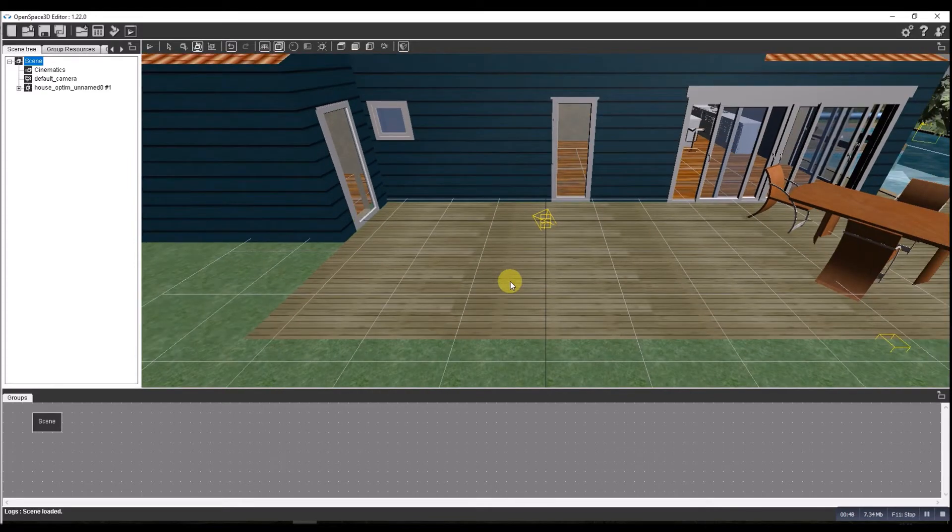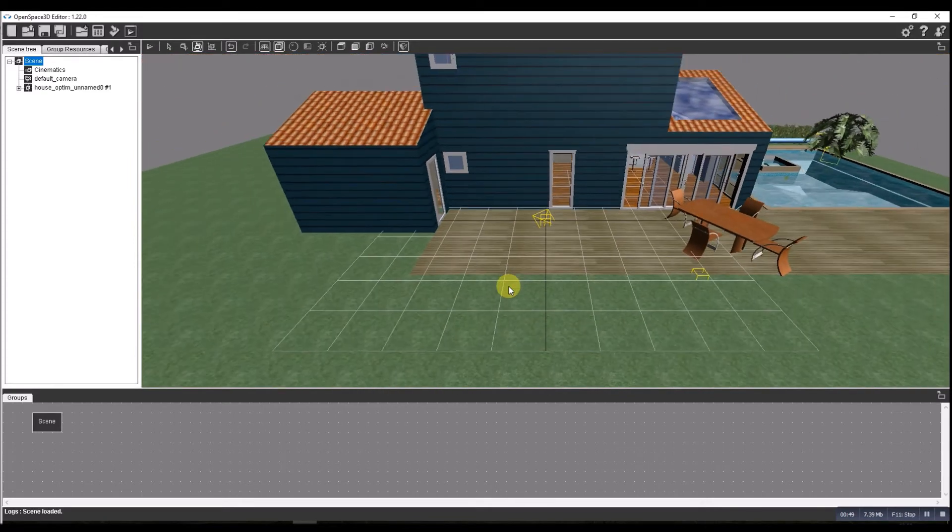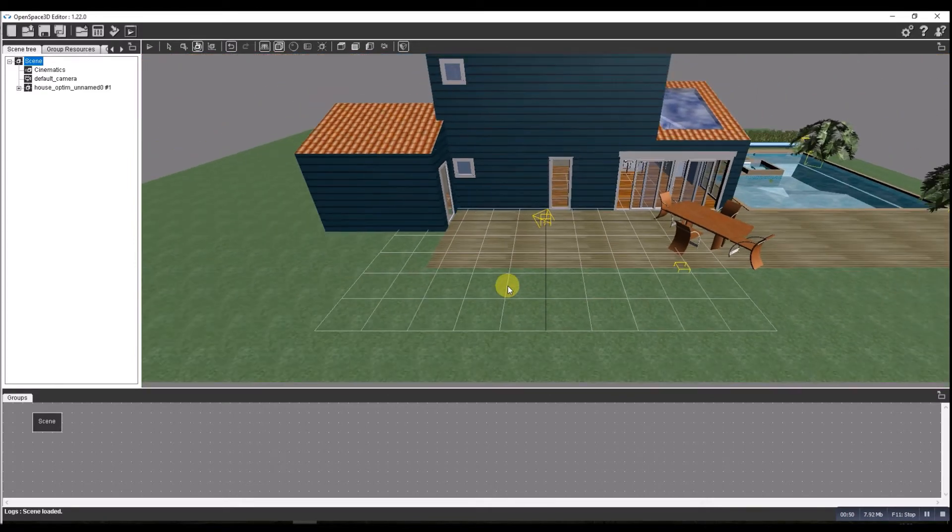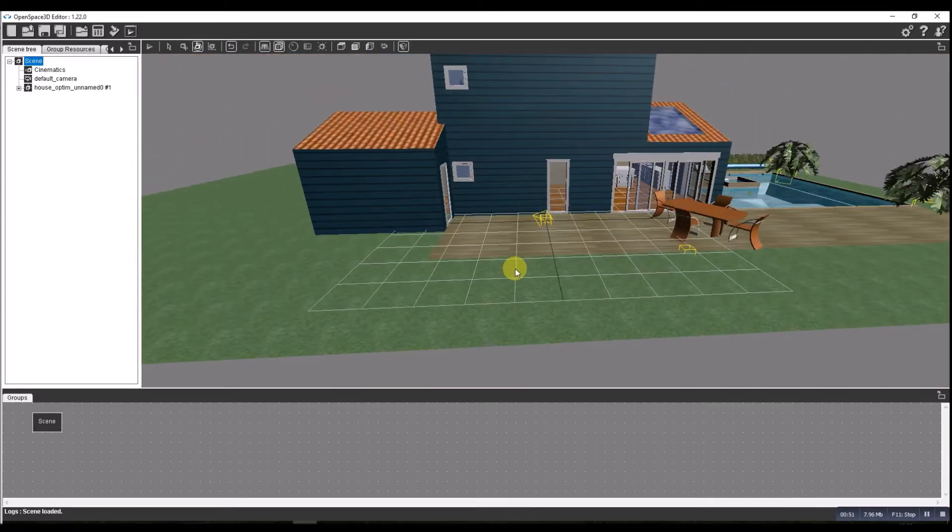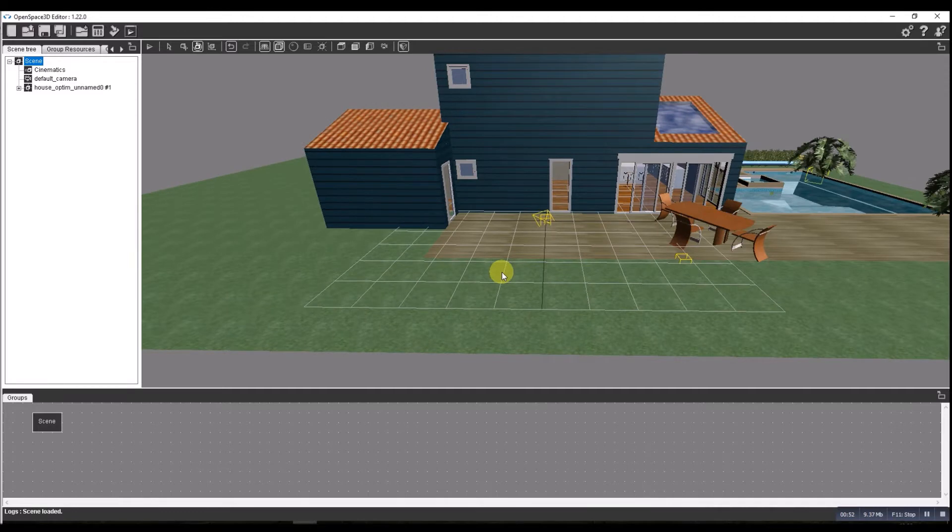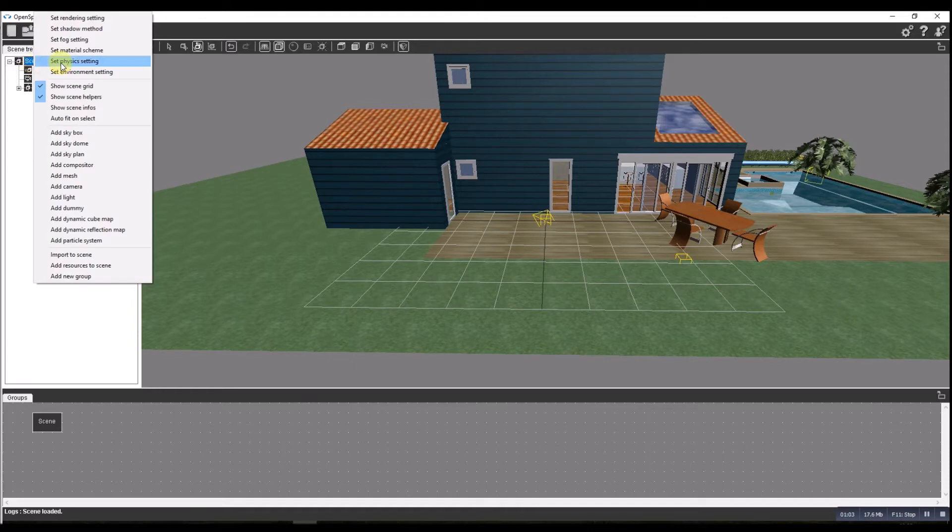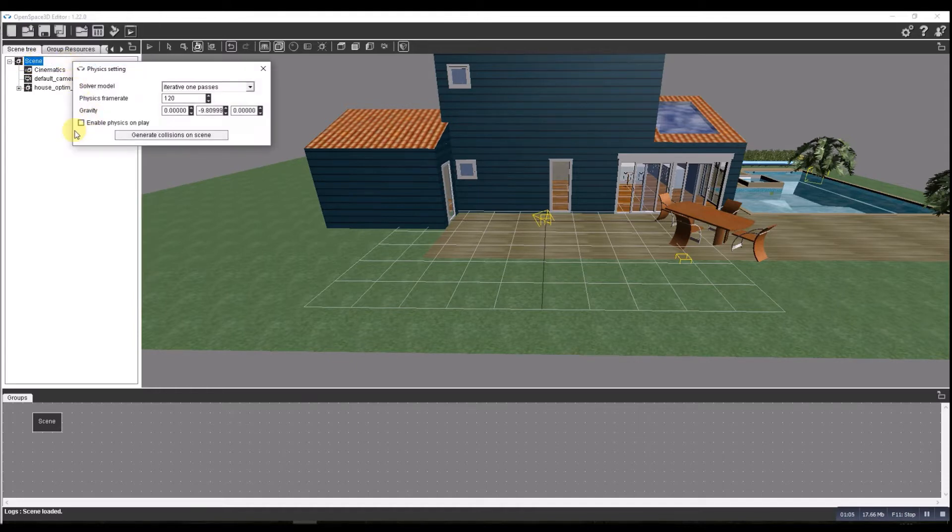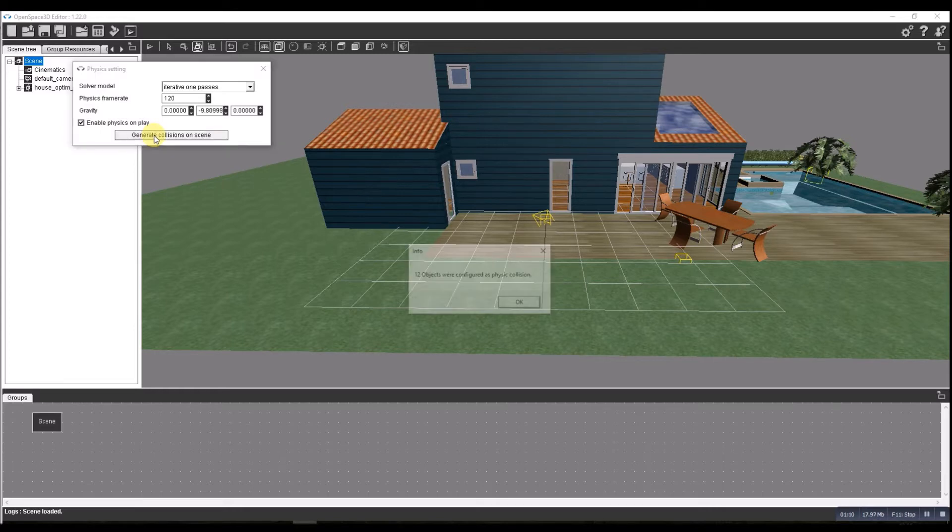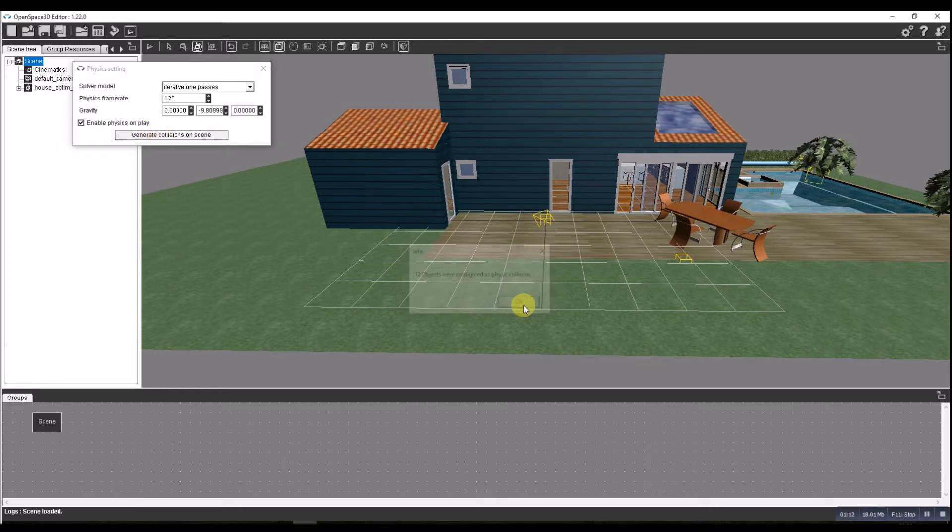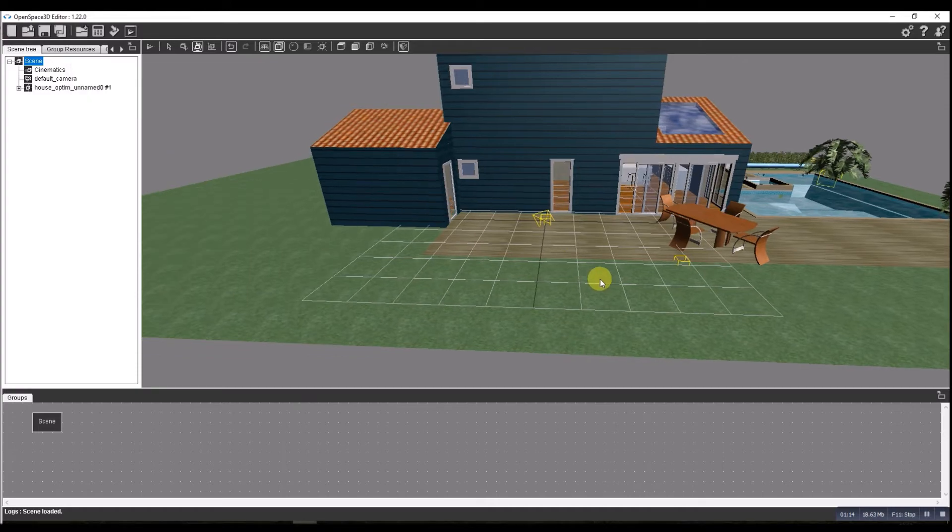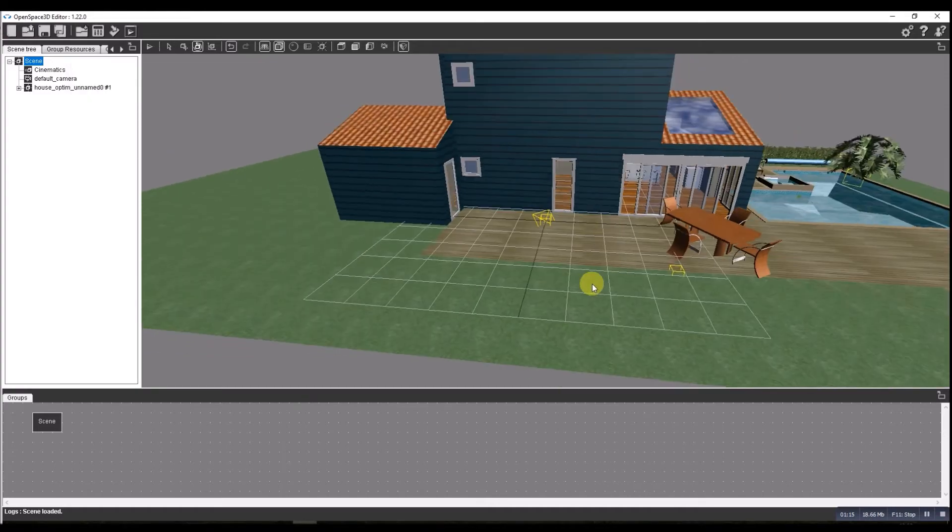The next job to do is start making it so we can work with it. So we're going to set some physics to it. We're going to right click on the scene and set the physics settings. I'm going to enable the physics and we're going to generate them for the scene automatically.